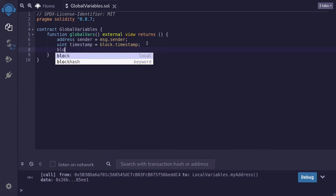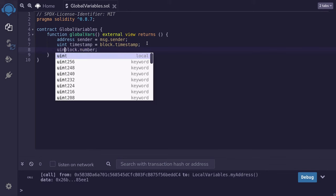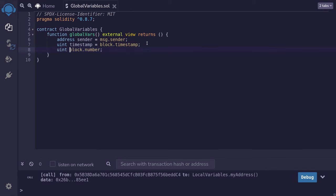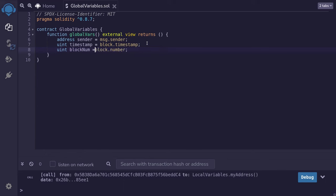The last global variable that I'll introduce here is called block.number. This stores the current block number. The data type for block.number is uint, and we'll assign it to a variable named blockNum.